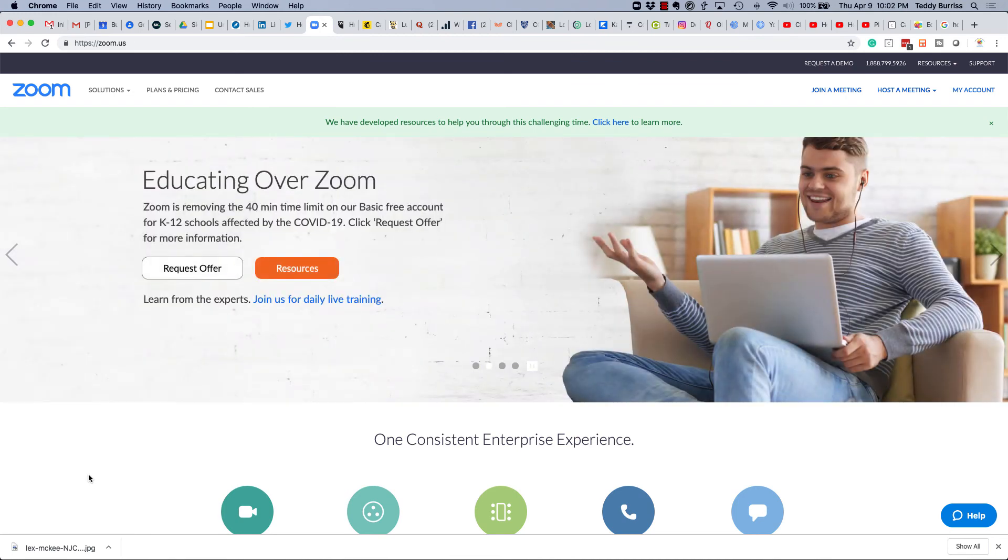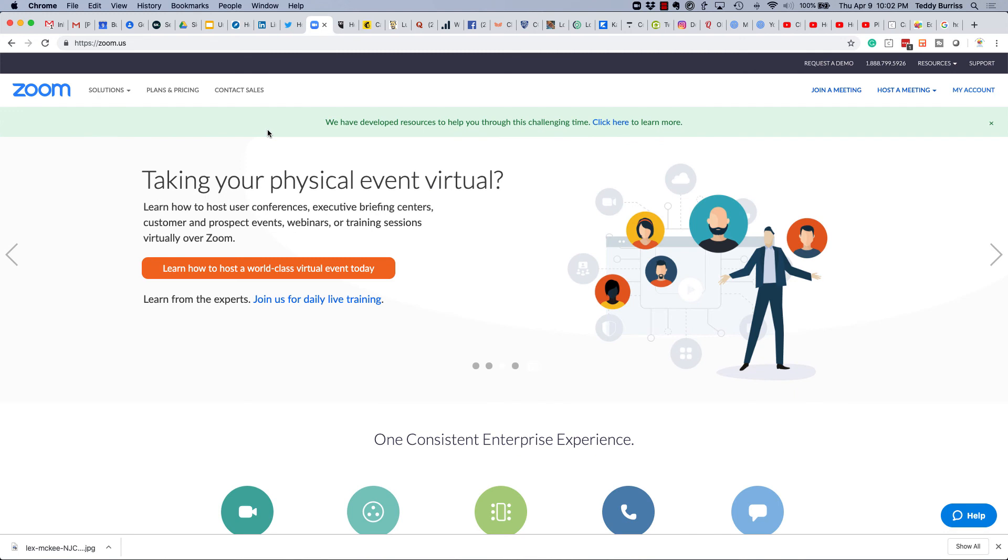Hey, I'm Teddy, your LinkedIn strategist and Zoom ambassador. Hope this is helpful.